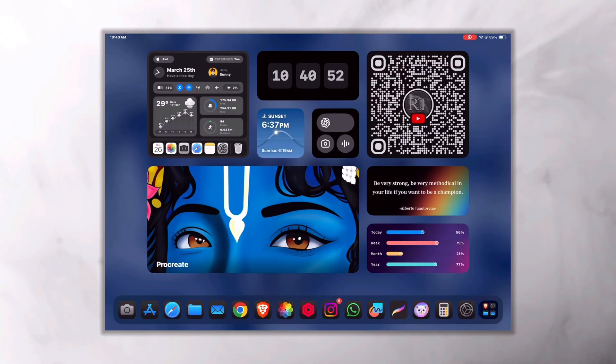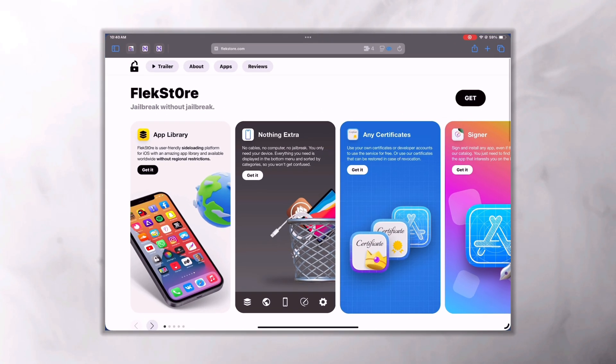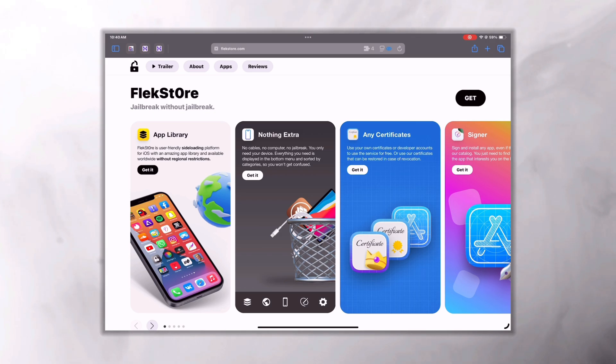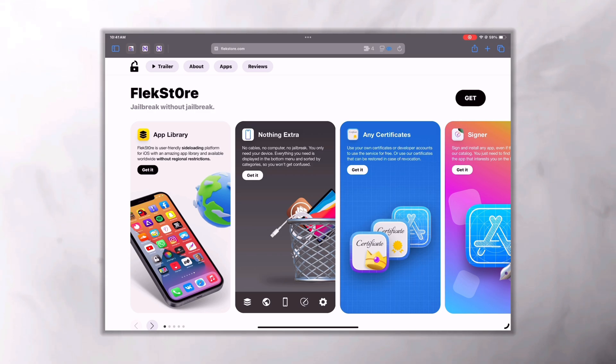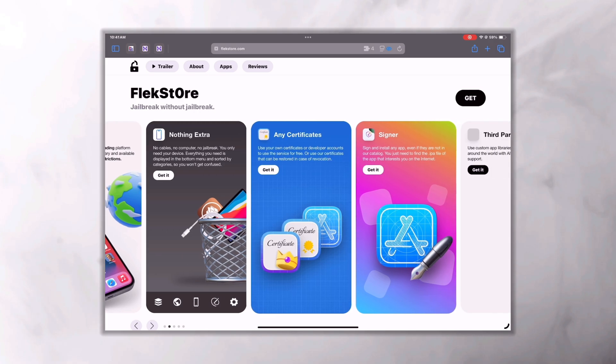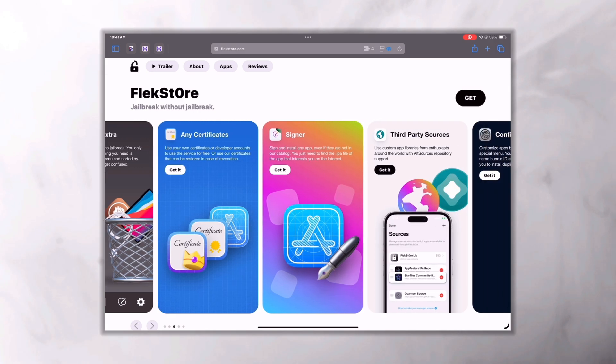So the solution I'm talking about is FlexStore, a powerful third-party app store that lets you install apps without jailbreak or PC and without worrying about revokes. You only need your iPhone or iPad on which you want to install apps outside the App Store, and an internet connection.